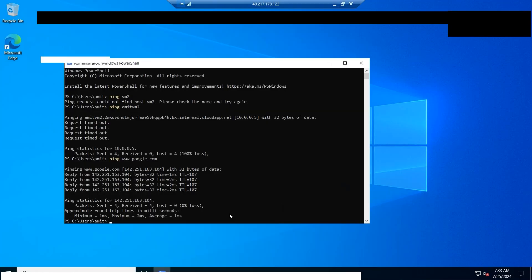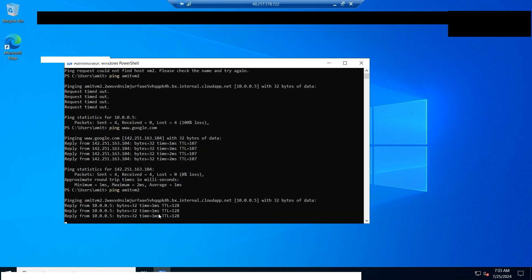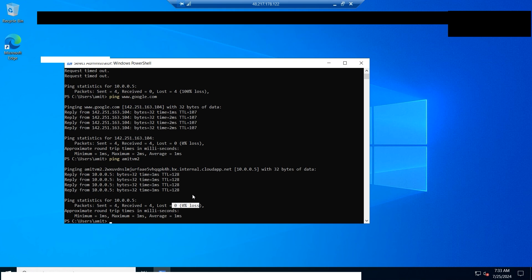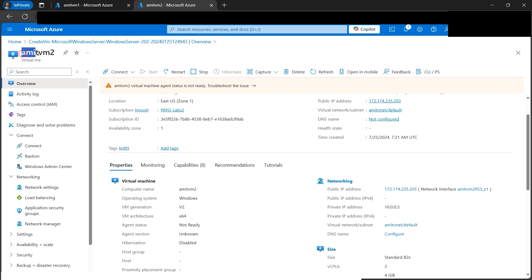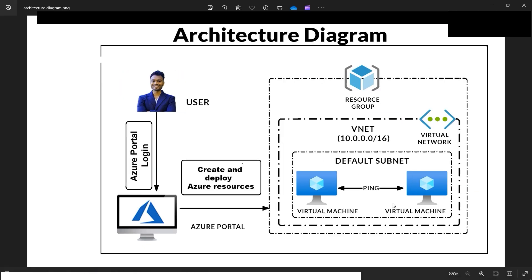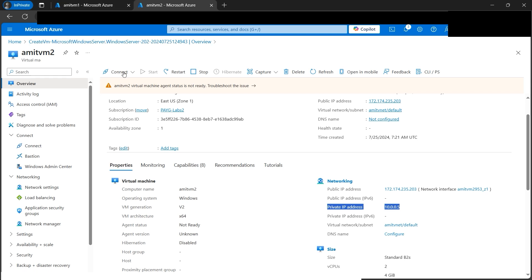Going back to VM1 and running the ping again — this time we instantly get replies from amit-vm2 with zero percent loss. Both VMs can now communicate with each other. Note that when we ping using the VM name, Azure automatically resolves it to the private IP address, because both VMs are internal to the Azure network. Public IP is optional for internal communication.